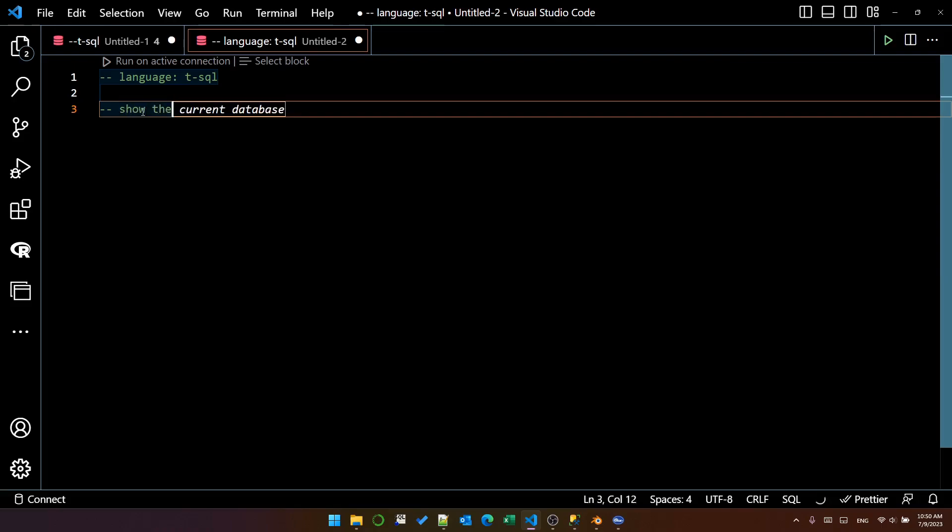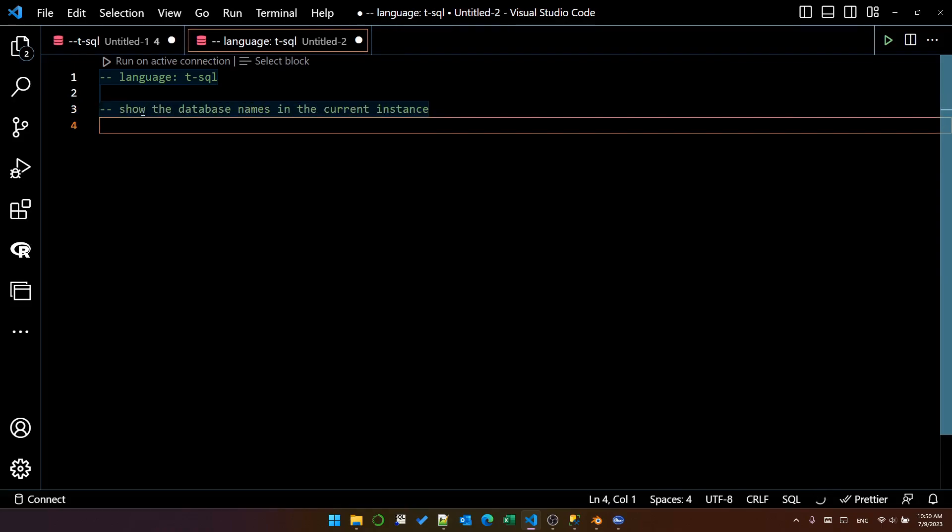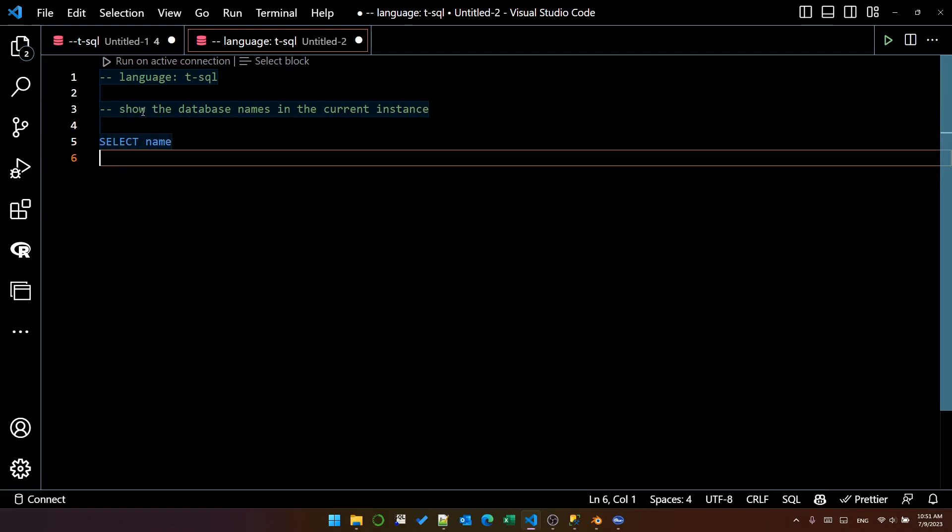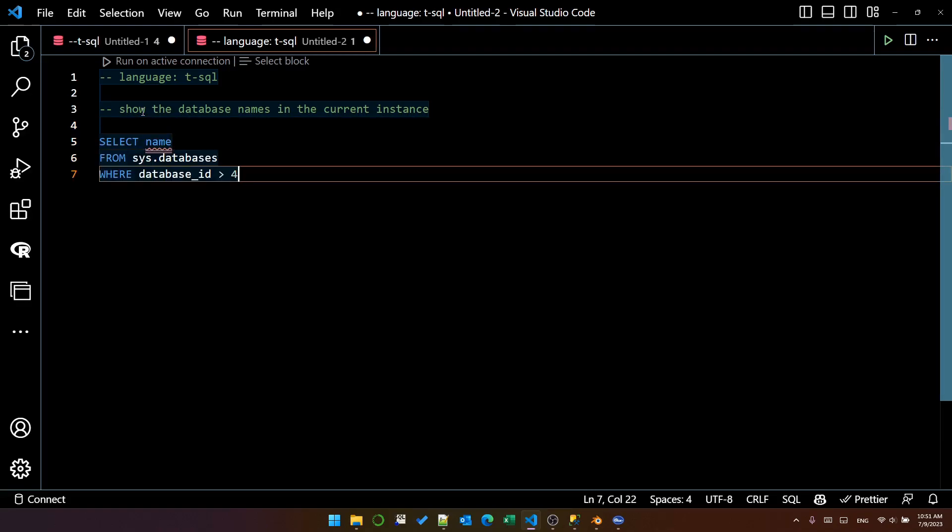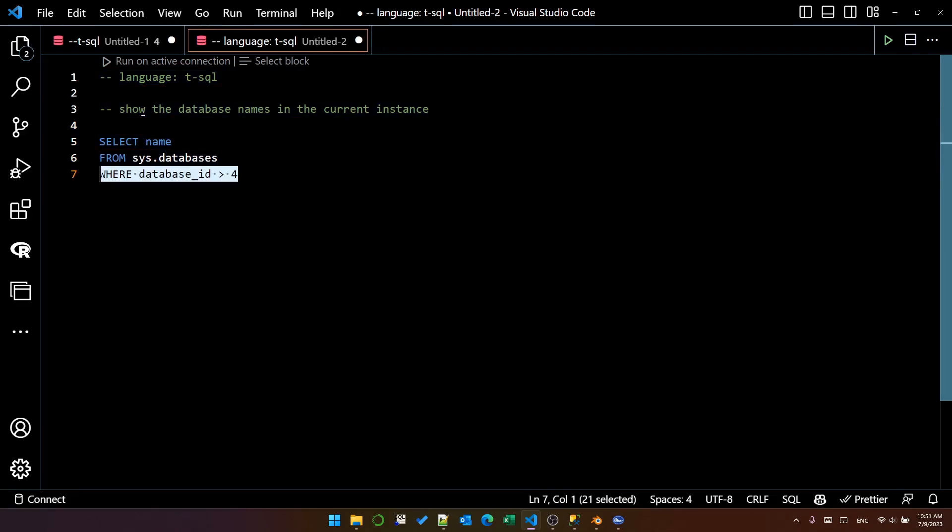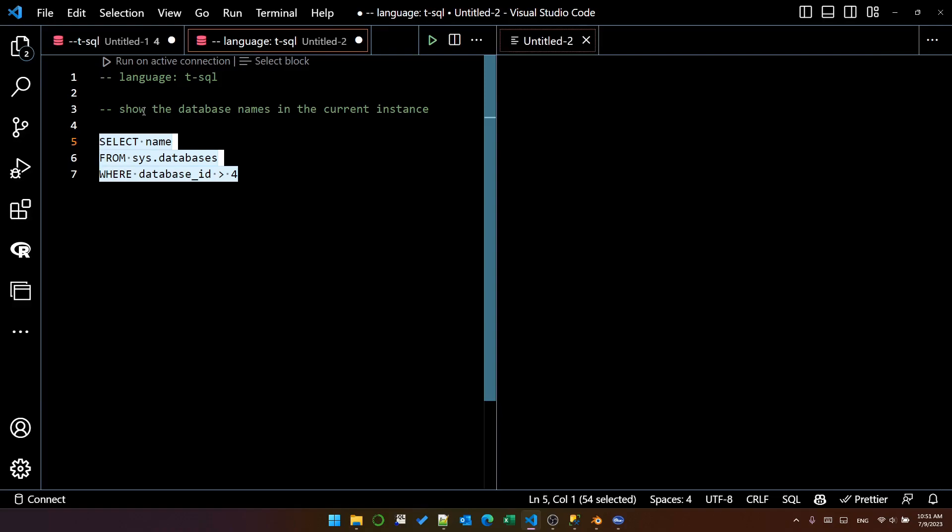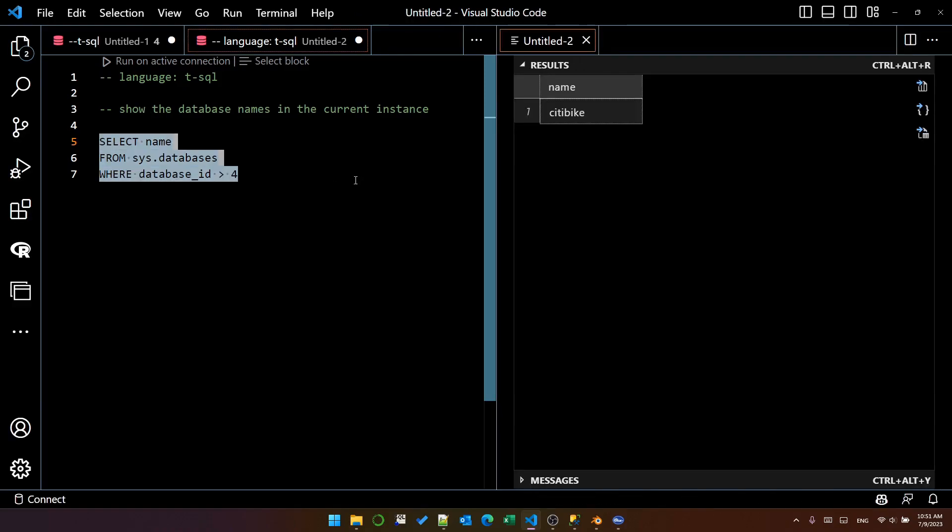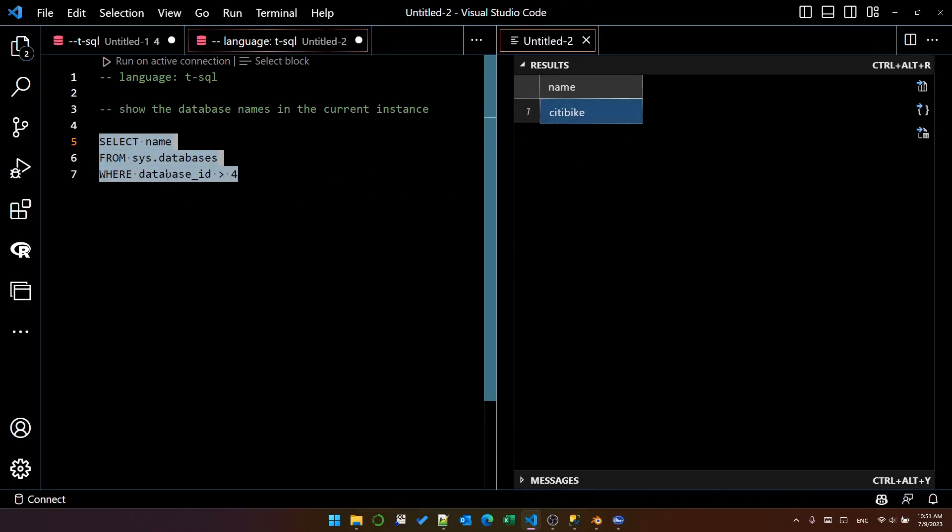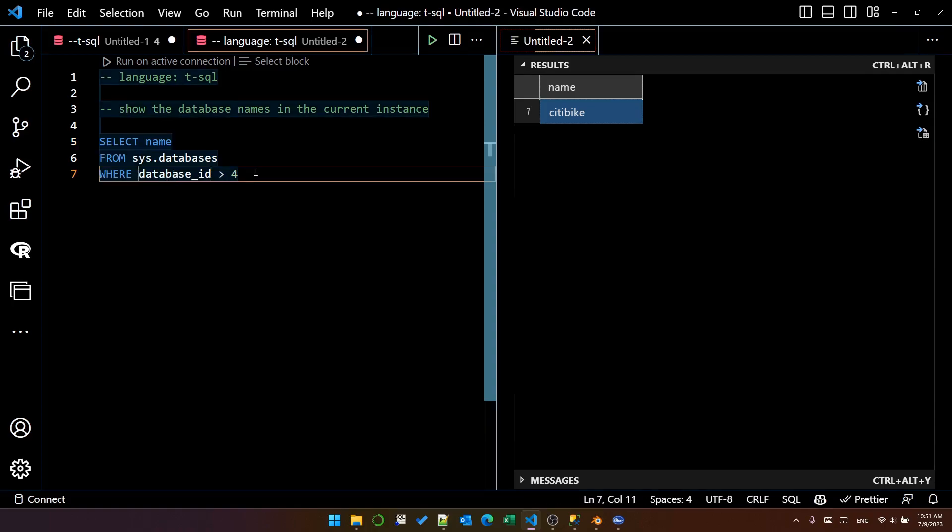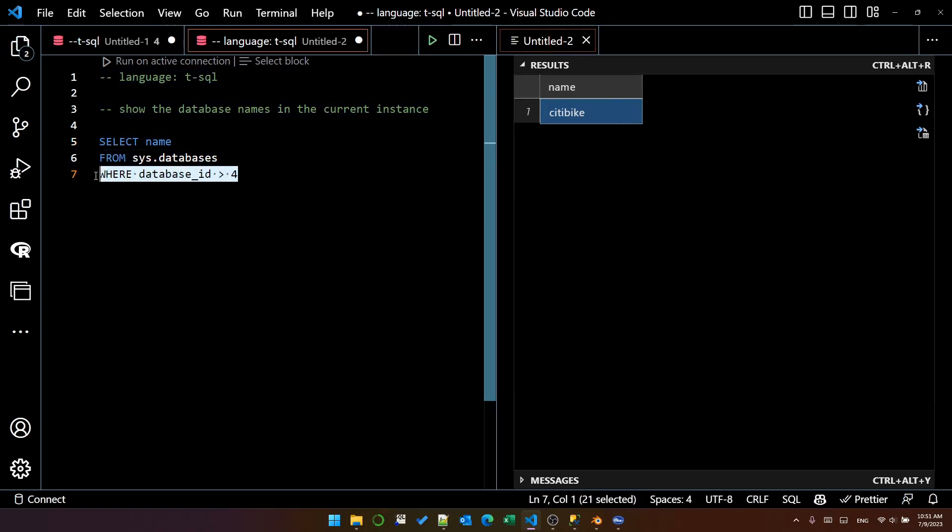Show the database names in the current instance. Select name. It's giving me a query here. If we execute that query, it shows me that there is a single user database because it's automatically put this where database ID is greater than 4.